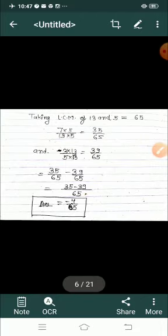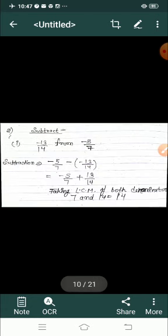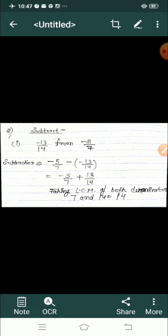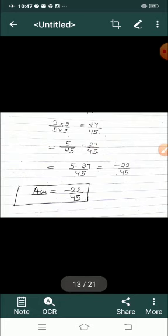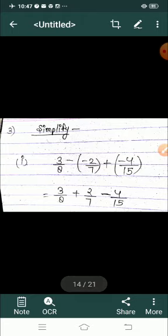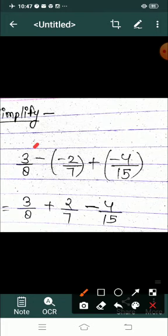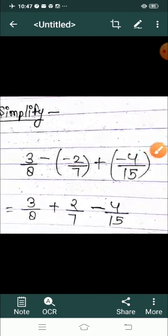In this question you have to do subtraction, multiplication, and addition. Let's see how we will do this. Here we have 3 by 8 minus, and inside the bracket there is a minus. You will know that minus and minus makes plus. So this becomes plus 3 by 8 plus 2 by 7.